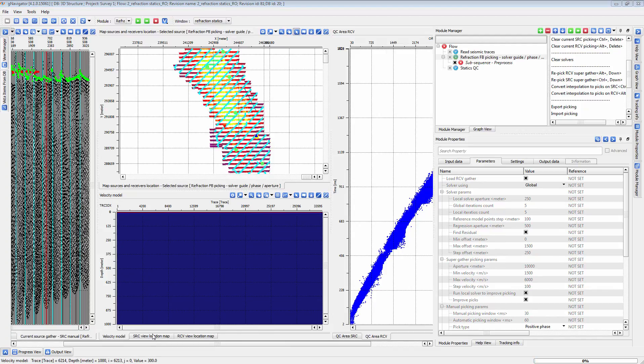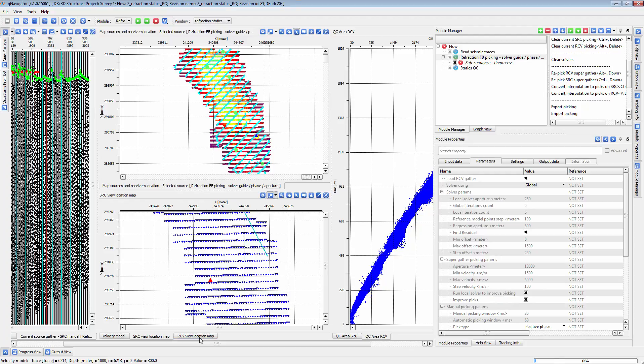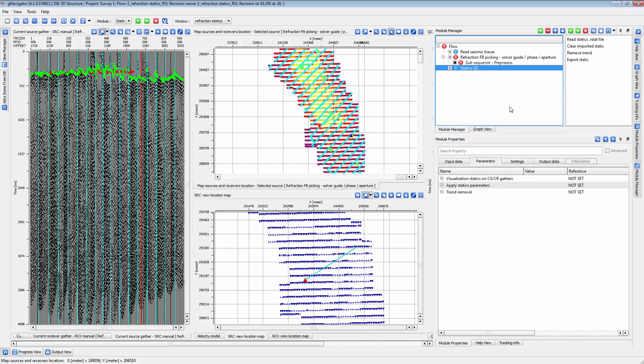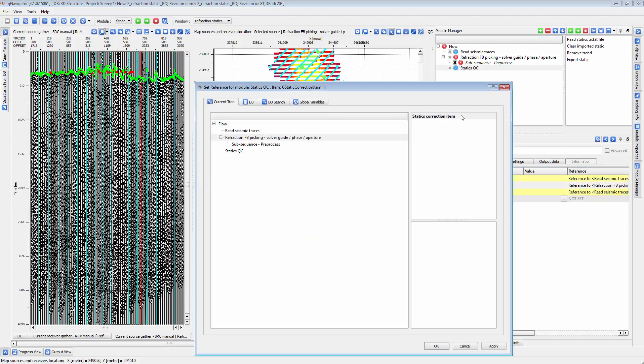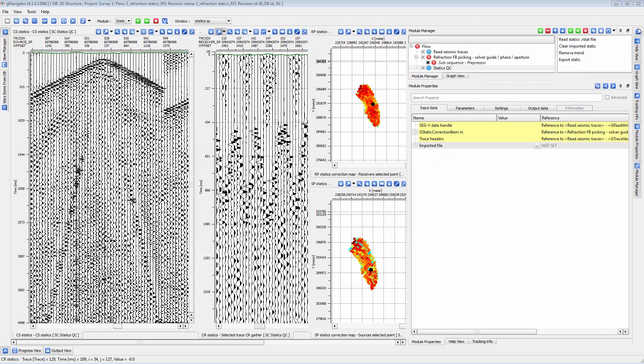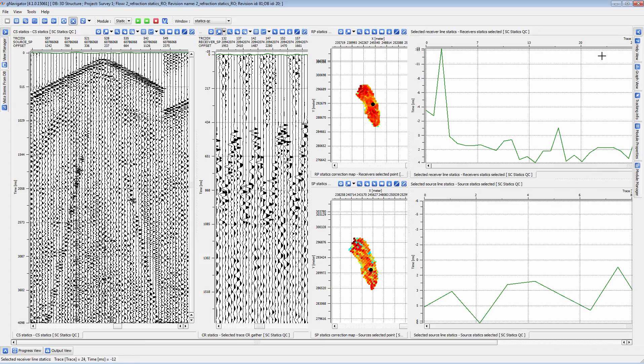At this stage, it is often useful to use the statics QC module to investigate the results of refraction statics calculation. Simply connect the output refraction statics from the module to statics QC and output the vistas.